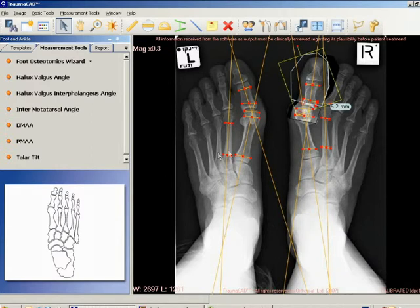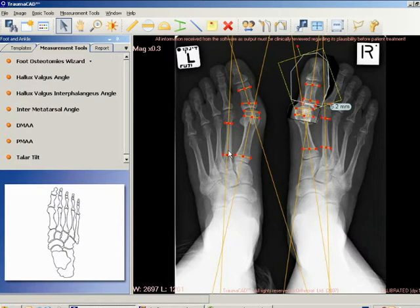Intermetatarsal angle (IMA): the angle between the longitudinal axes of the first and second metatarsal bones. Distal metatarsal articular angle (DMAA): the complement angle to 90 degrees for the angle between the longitudinal axis of the first metatarsus to its distal articular surface.